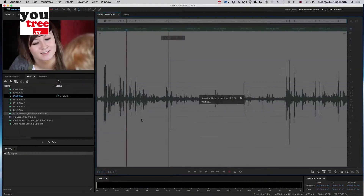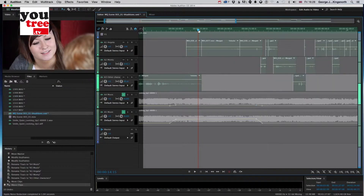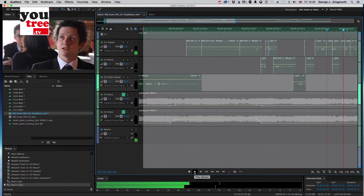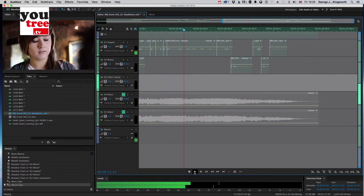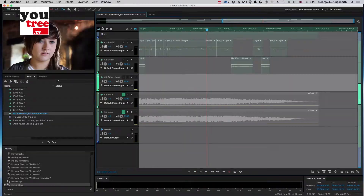The course then goes on to explore track laying audio, adding effects and outputting the whole completed piece so you can upload it onto YouTube.